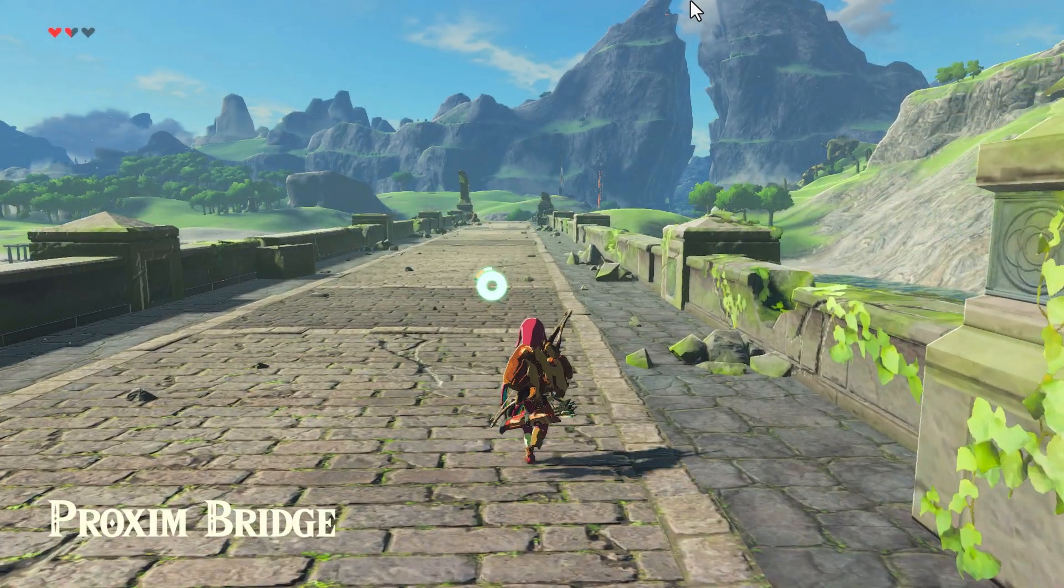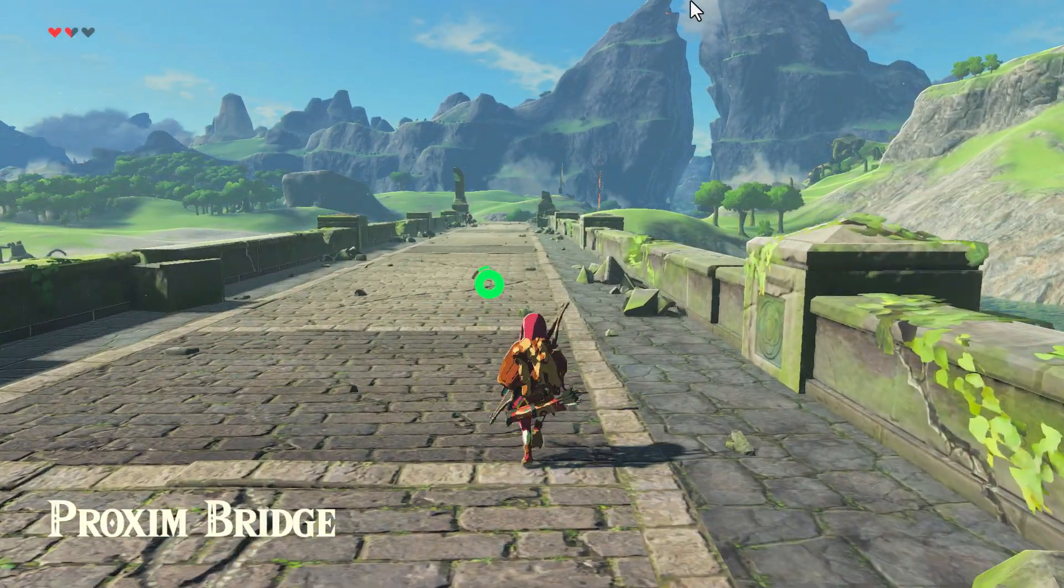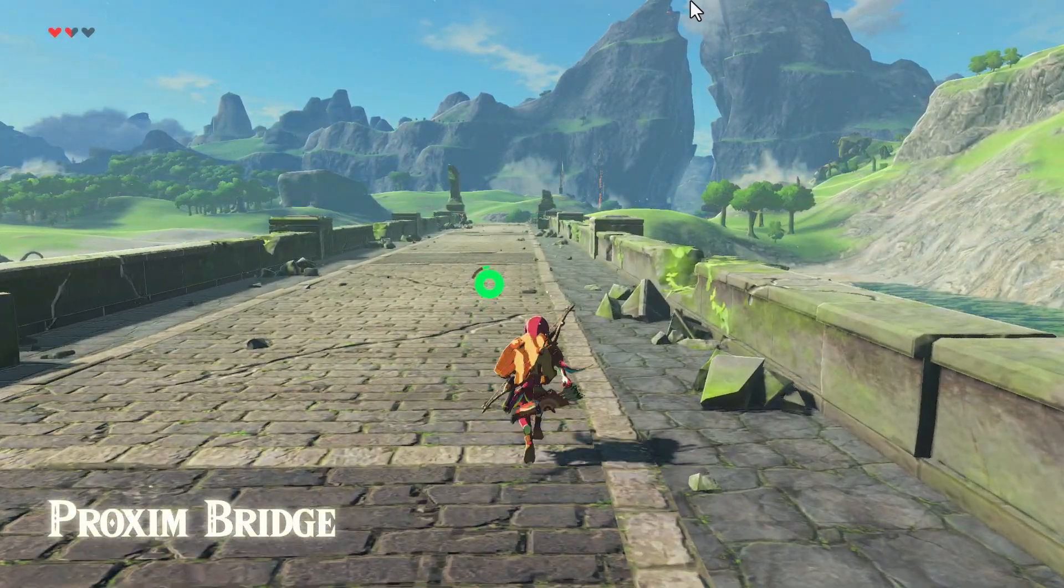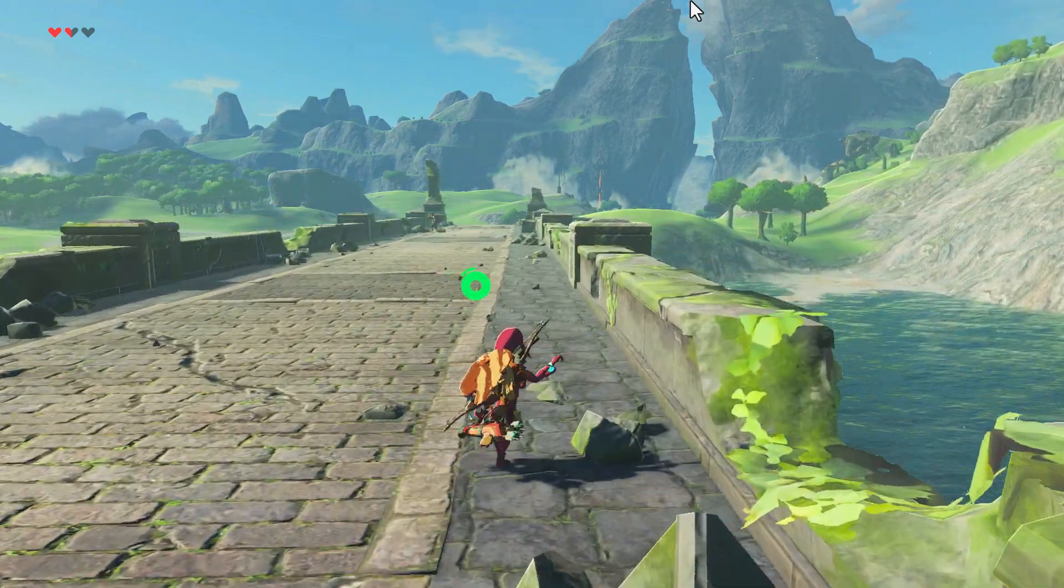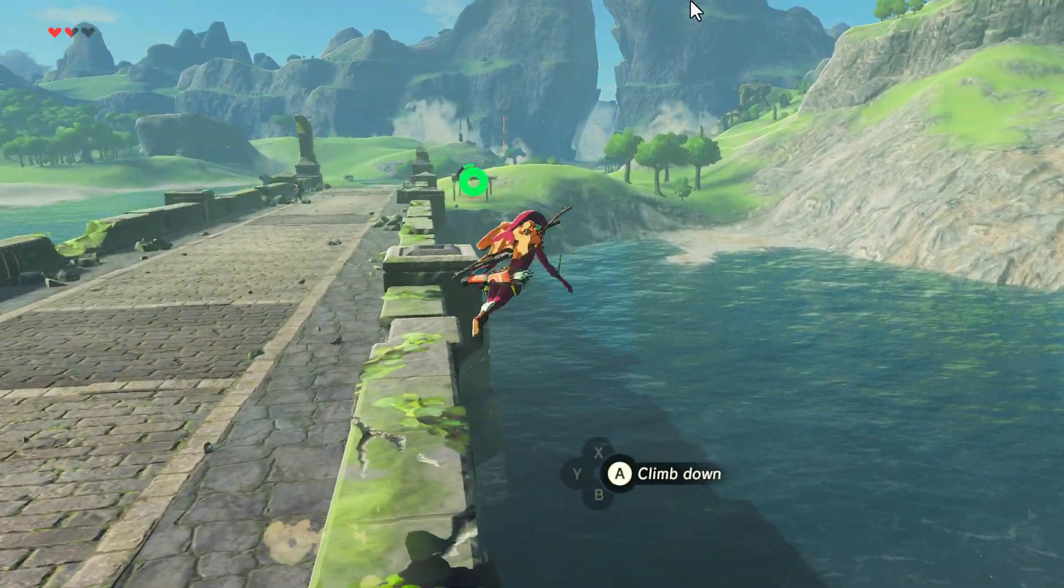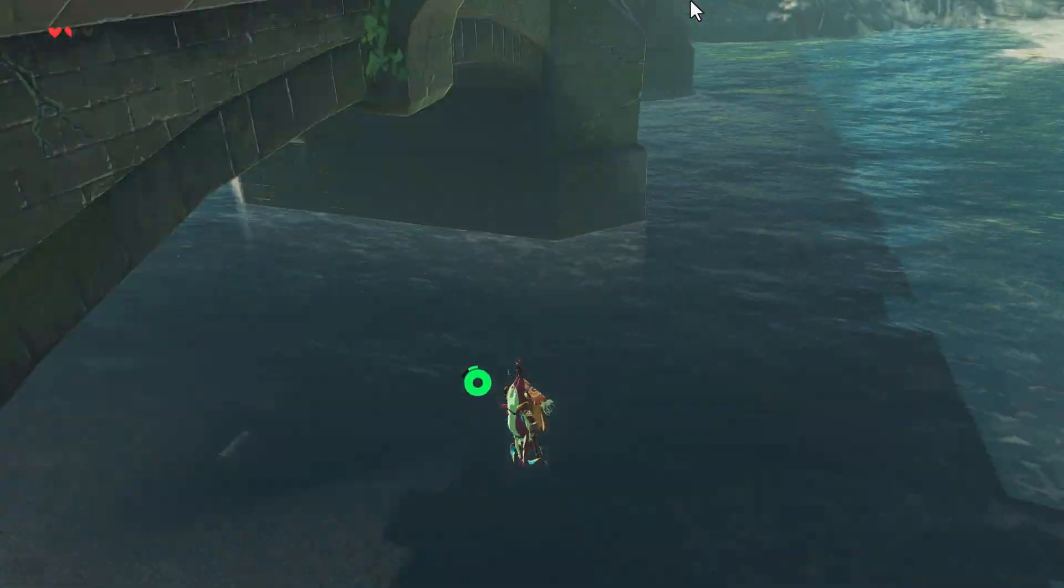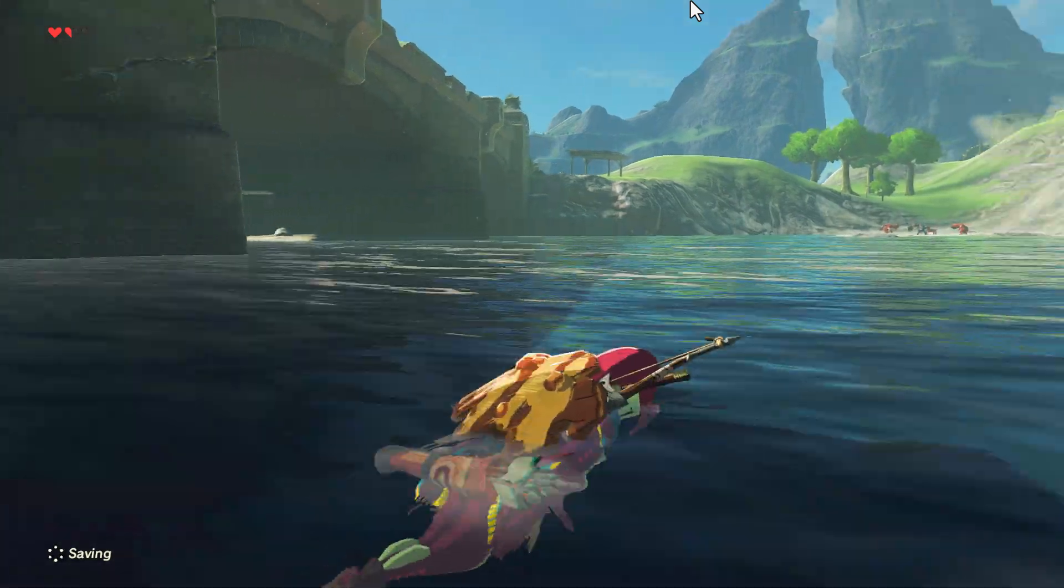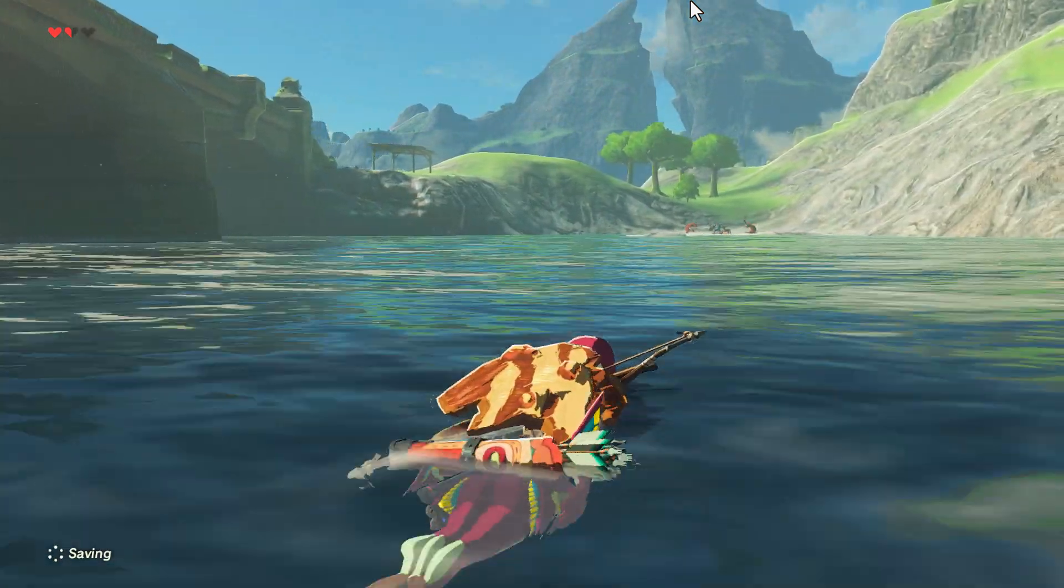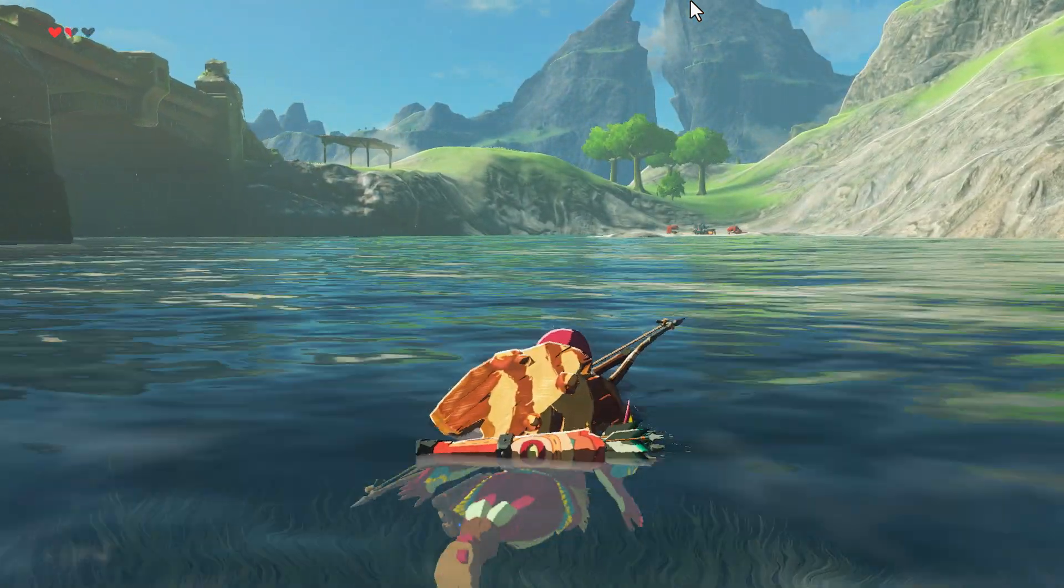For those that don't know, I started this mod back in December 2017. It's basically a mod to replace Link with Mipha in Breath of the Wild.